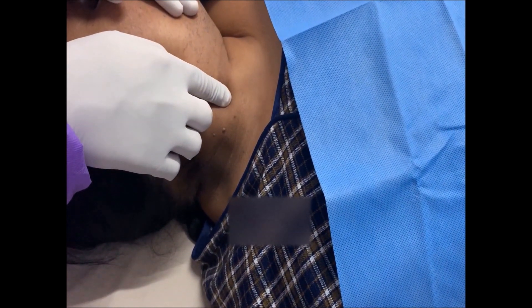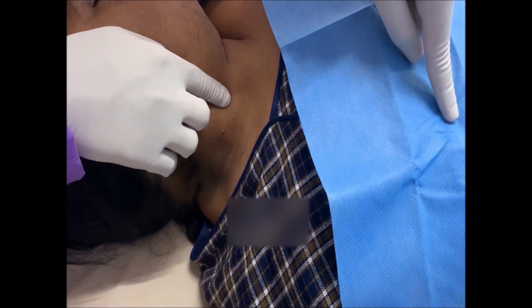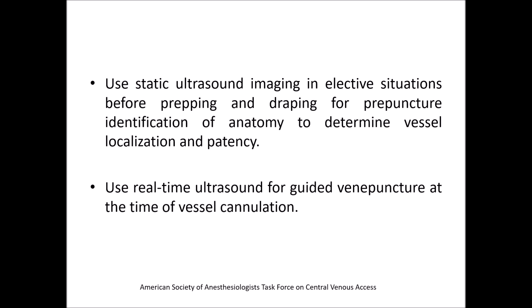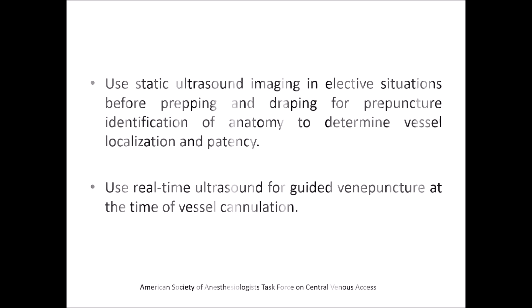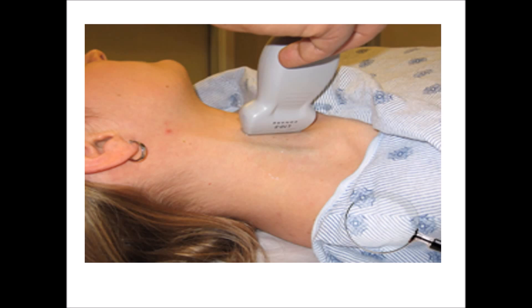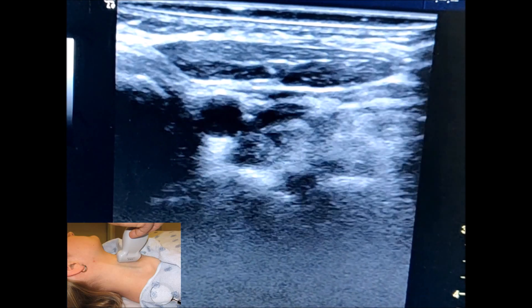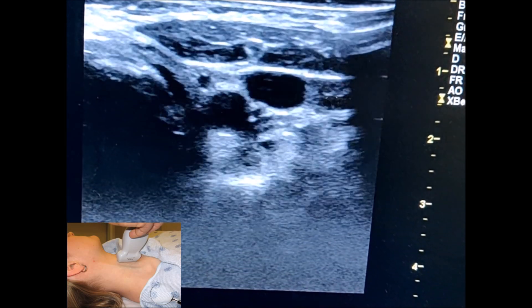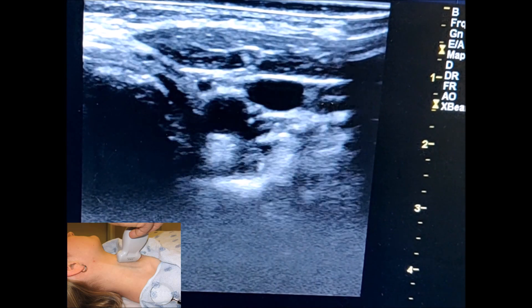The needle is inserted at this point and directed towards the ipsilateral nipple. It is advised to use ultrasound to determine the patency and localization of the internal jugular vein, and to guide venipuncture at the time of vessel cannulation. The ultrasound probe should be kept over the needle insertion site. The jugular vein can be localized by applying gentle pressure with the linear probe — the carotid artery does not collapse due to its tough muscular sheath, whereas the jugular vein collapses.